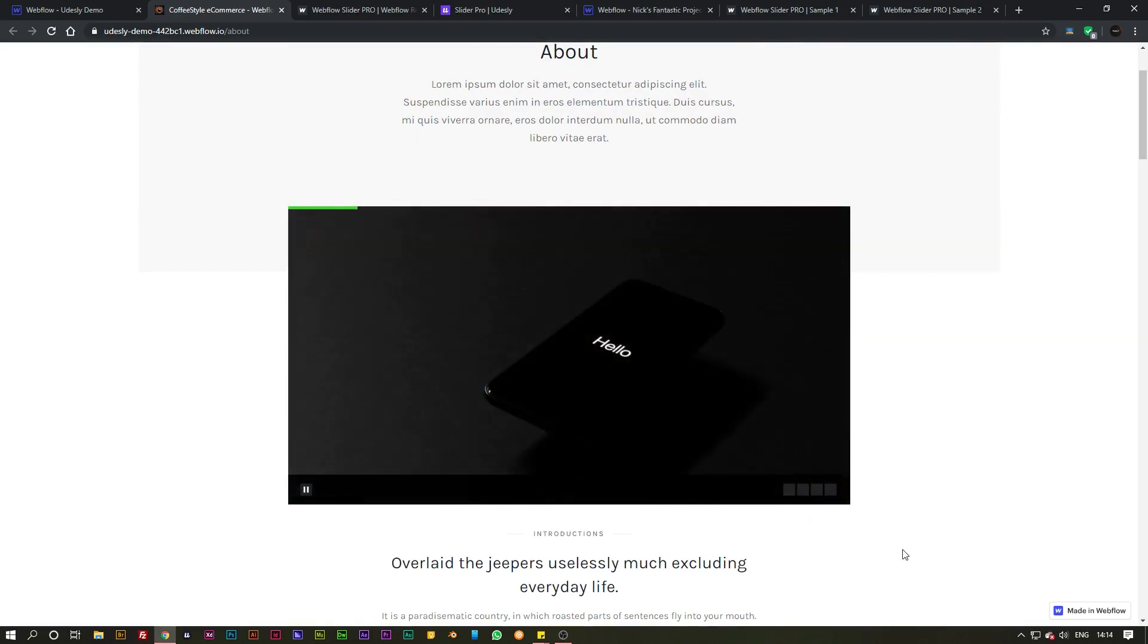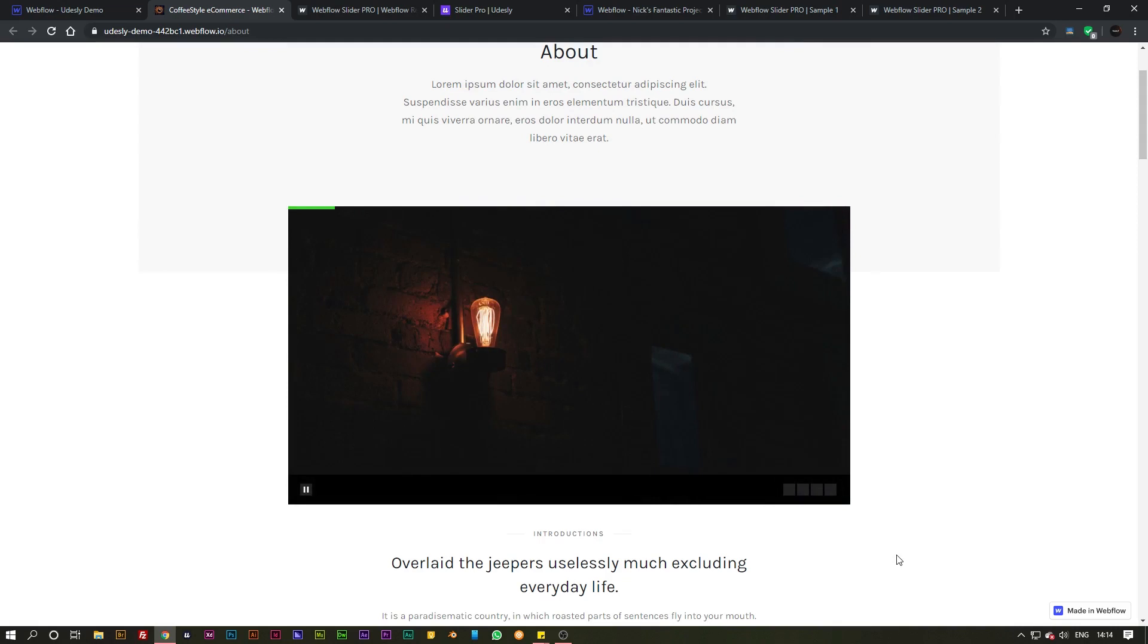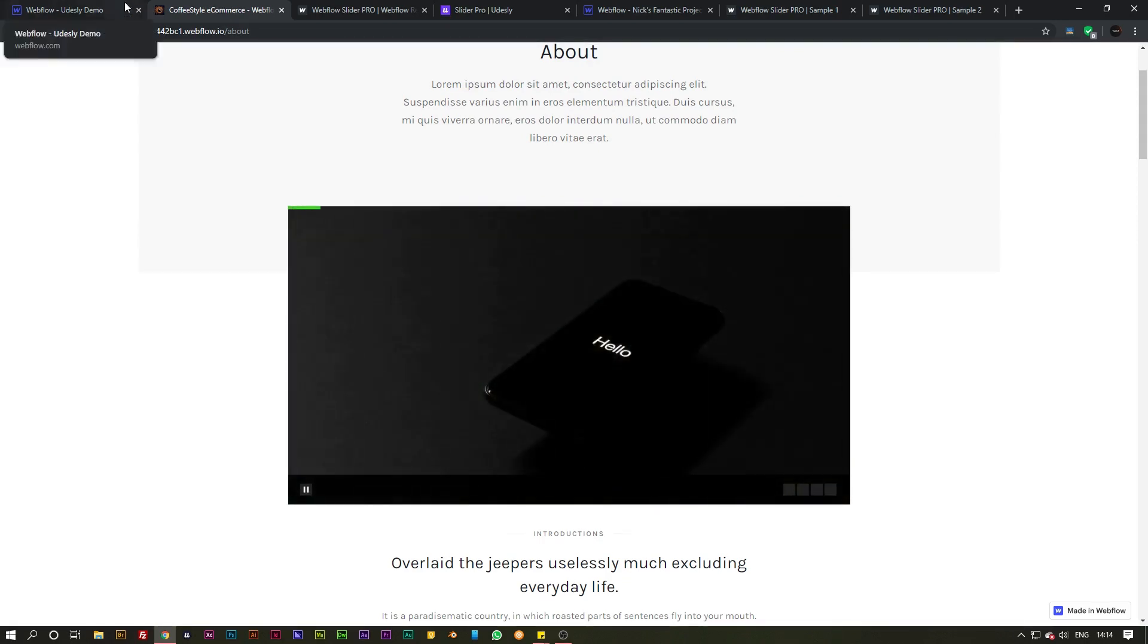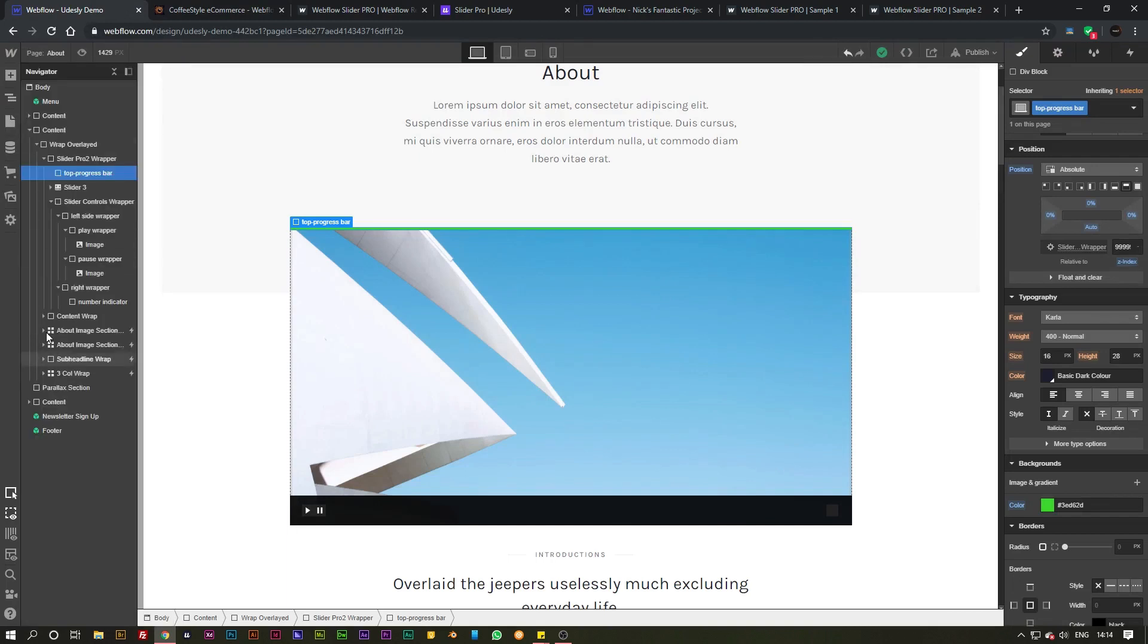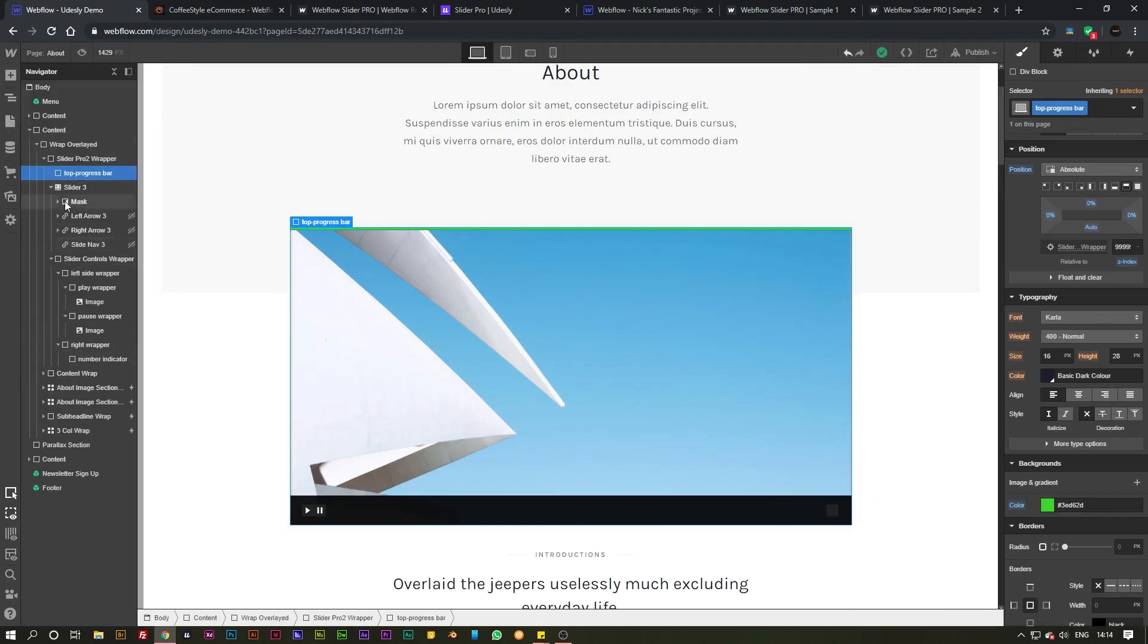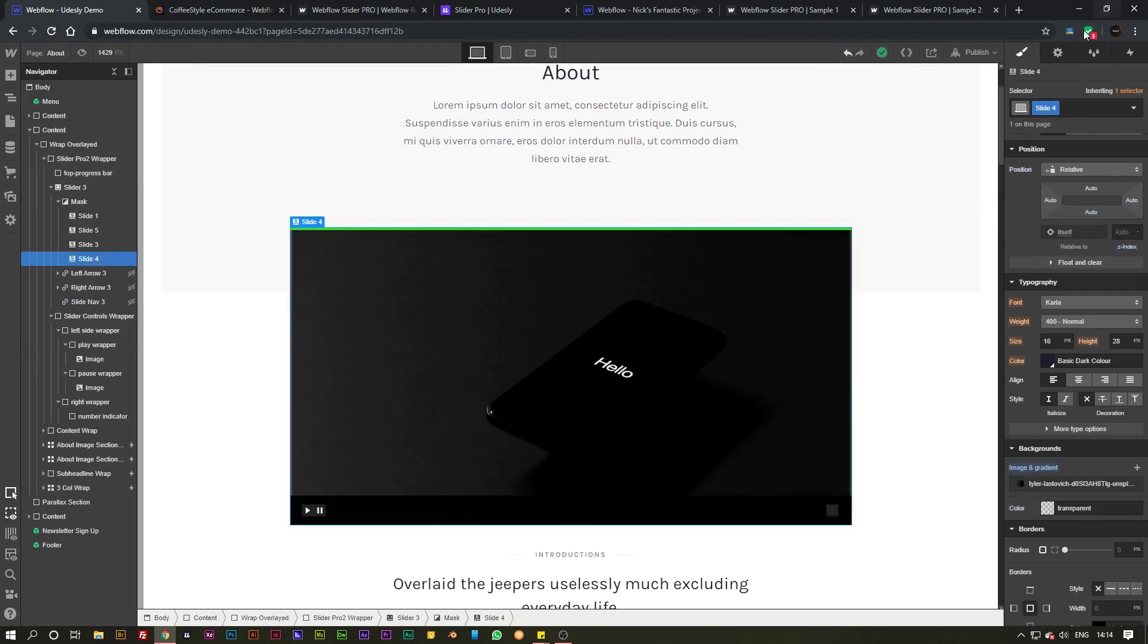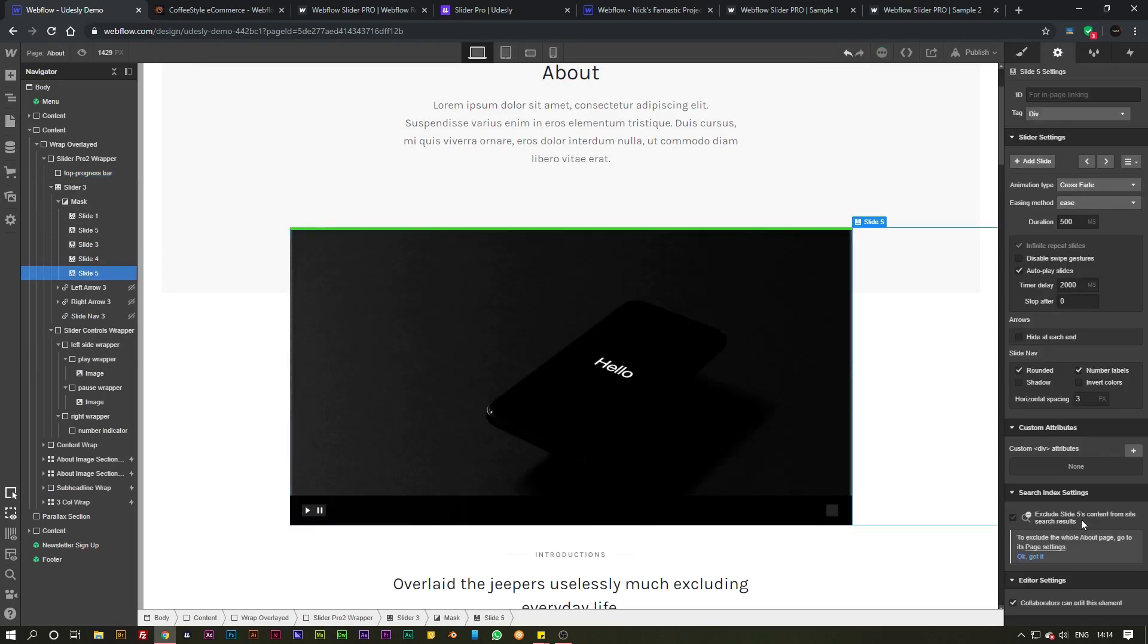Now you can see that we have got some CSS issues here because this is pulling from our styles, but you can go ahead and fix that inside of your Webflow project and you can customize all the slides. You can add any slides you want by simply going to the slider like you would normally do and just add a new slide like so.